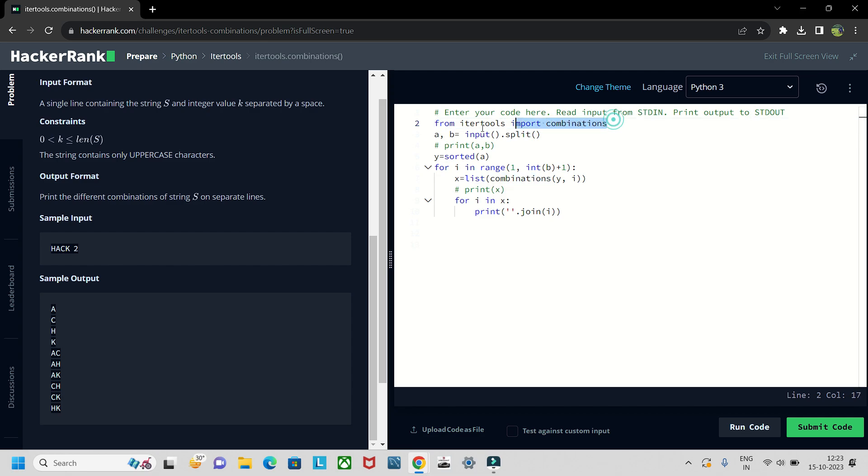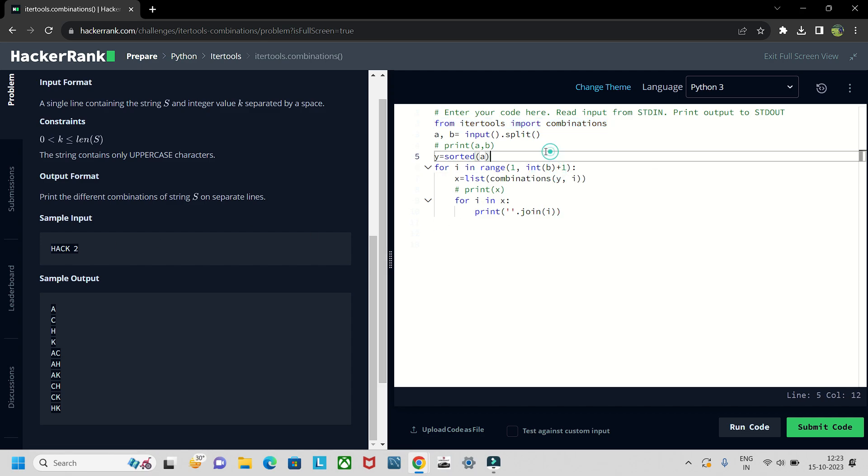What we are doing is first we are importing the library as required and then we are storing the input in a and b. So if I print a and b it will get the output as hack and two, but this two will be in the string format so we need to convert it into int.